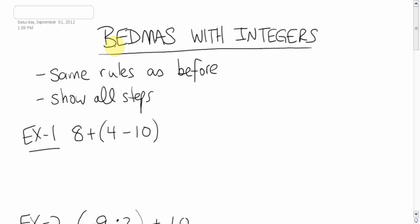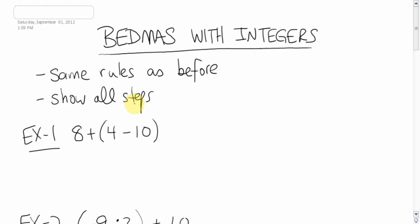Okay, so we're going to combine our last two topics together, BEDMAS with integers. And it's the same old stuff, don't need to freak out at all. It's the same rules as before with your integers. And just like with BEDMAS as you did last class, show all your steps. Underline, do the step underneath.